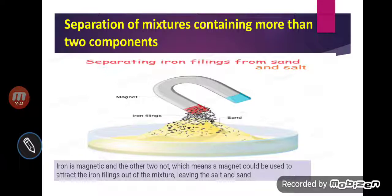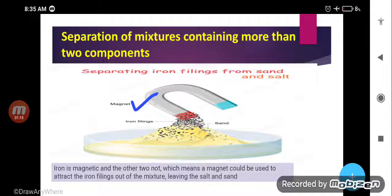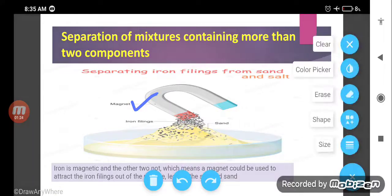So how can you separate the iron filing? The first process is magnetic separation. With the help of a magnet, you can separate iron filing from the mixture of sand and salt, because sand and salt are not magnetic substances and iron filing is a magnetic substance — it will get attracted by the magnet.